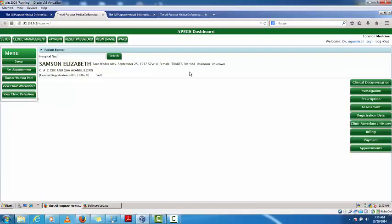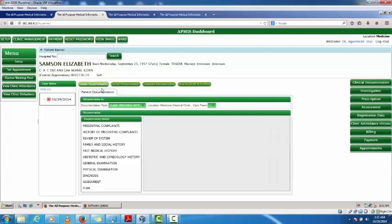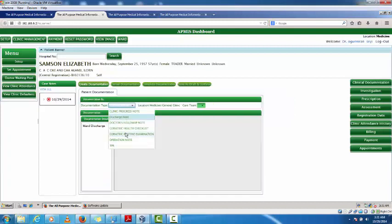I click on the dropdown and select 'Attend to Patient', then double-click to open clinical documentation. I click on 'Create Documentation' and I have my clinic progress note. Under the daily progress note I have presenting complaints, history of presenting complaints, review of system, family and social history, past medical history, physical examination, diagnosis, assessment, and plan. There are other documentation types available and we can work with you on your templates.